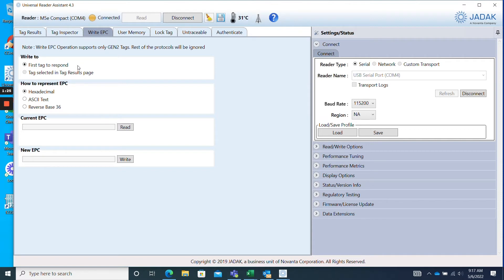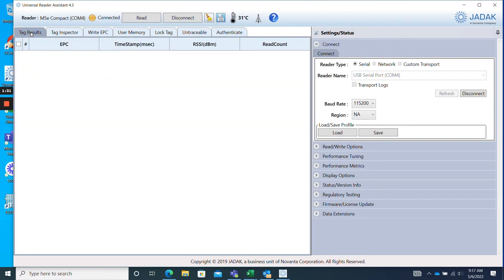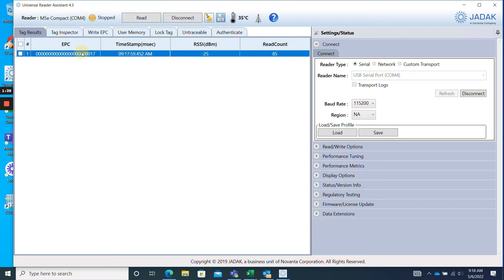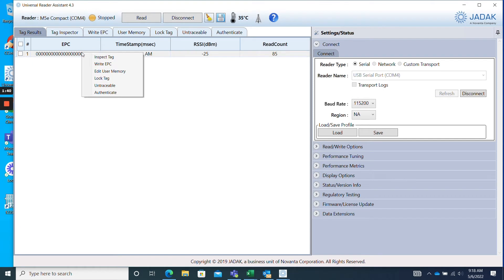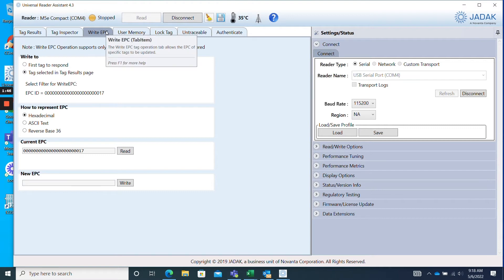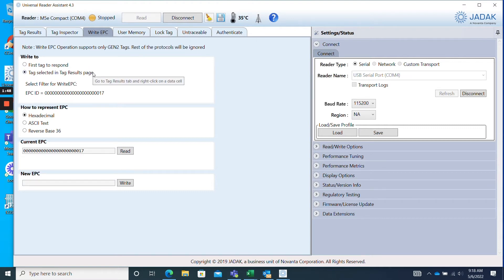However, if you would like to use a selected tag in the Tag Results Page, simply jump back to the Tag Results tab, click Read, and then stop reading when you find the tag you are looking for. Select the tag by right clicking on it, and when the menu appears, click Write EPC. After that, automatically the Write EPC tab will open with the Tags Selected in Tag Results Page toggled.